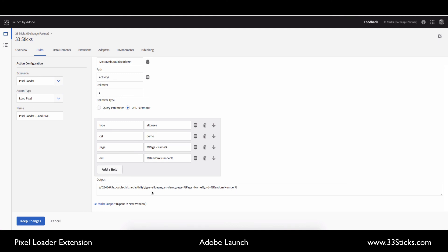And that's really all there is to it. I can go ahead and keep this change and publish my changes. And now this rule will fire on every page, and it will dynamically fire my double-click pixel, passing in both the hard-coded values and the dynamic values as visitors browse your site.